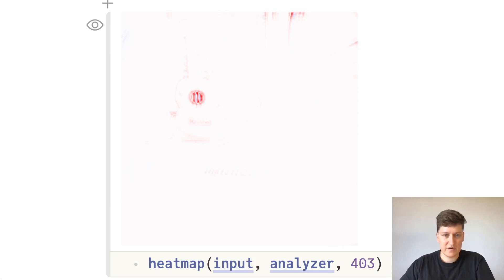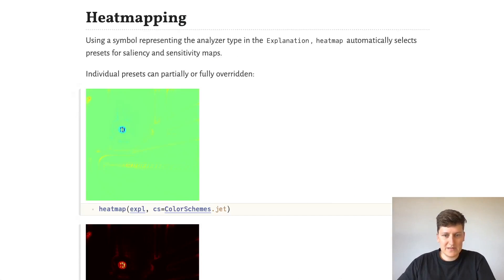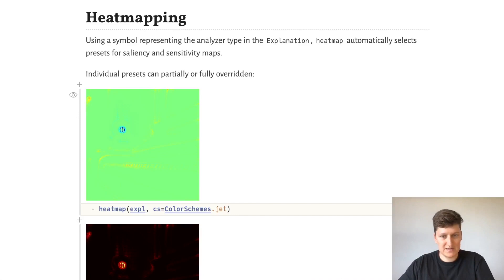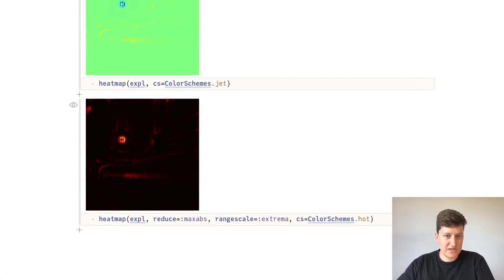Based on the explainability method that we use, heatmap will automatically select presets, and these presets can be partially or fully overridden. So for example, we can use a different color scheme than this blue-white-red one that I've showed you, and we can also select how the color channels get reduced and how they get mapped to this color scheme.